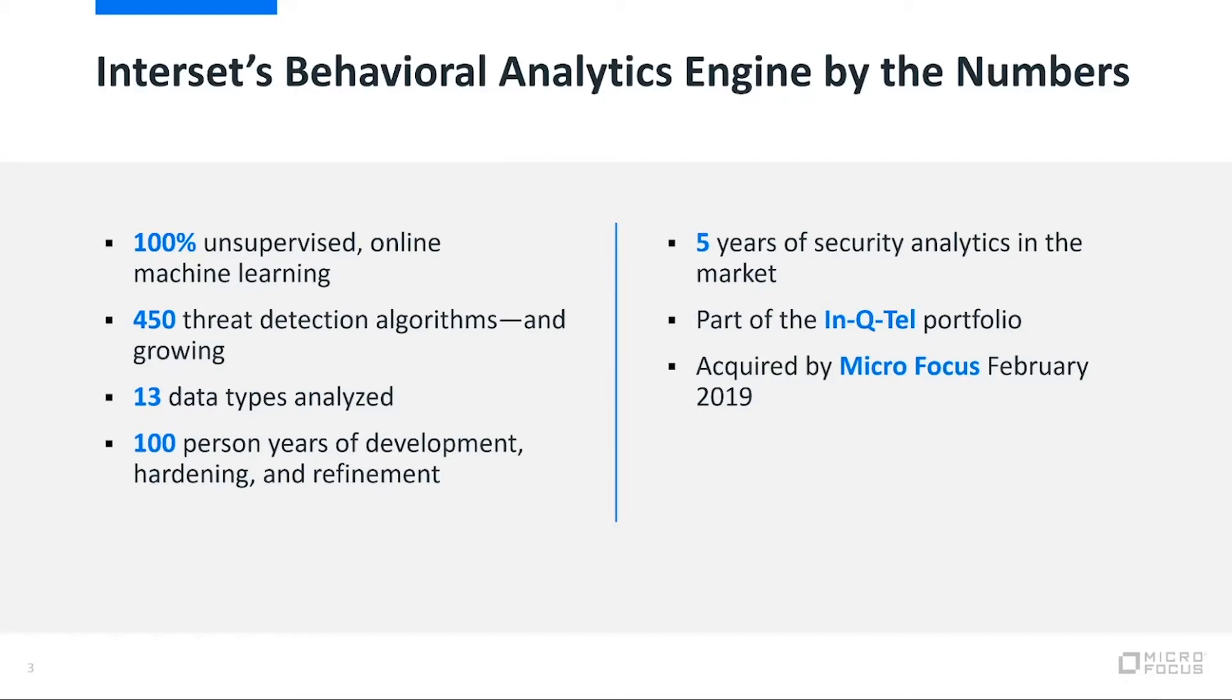We've started out by looking at it from a standpoint of how can we help people understand better the threats they're seeing, not from traditional tools, tactics, and procedures, but more from a behavioral standpoint. To accomplish that, we built a 100% unsupervised online machine learning system.